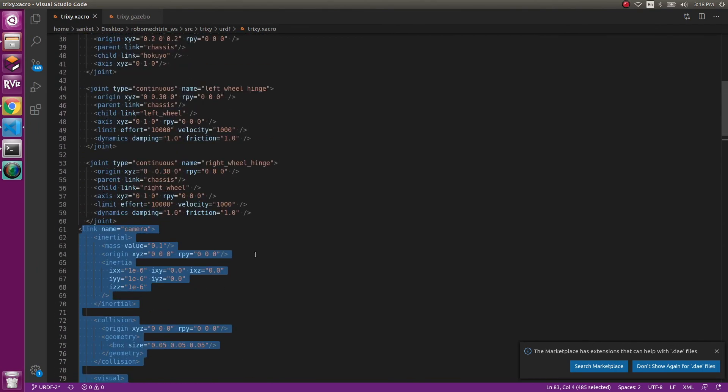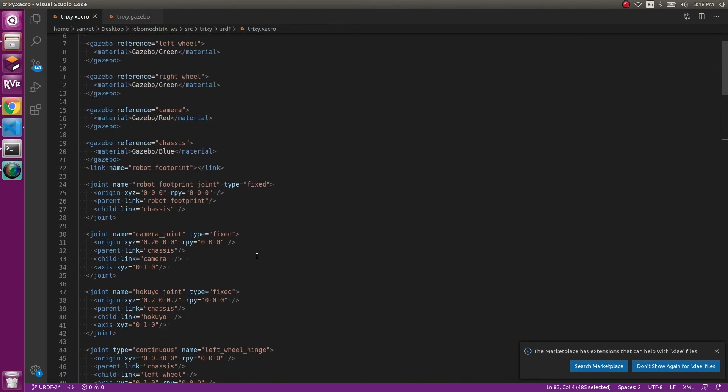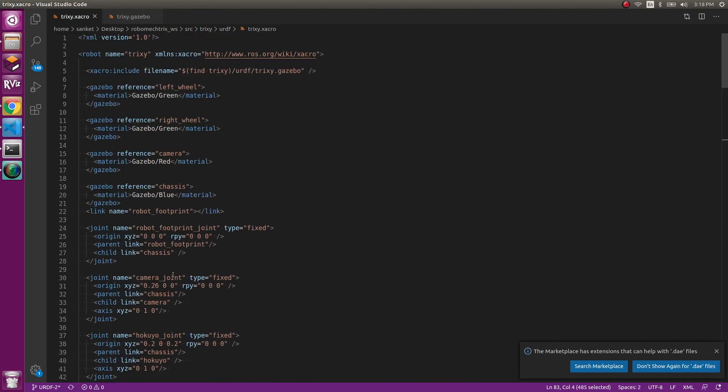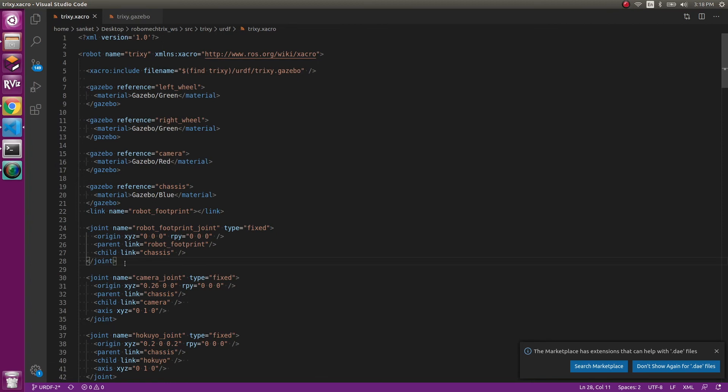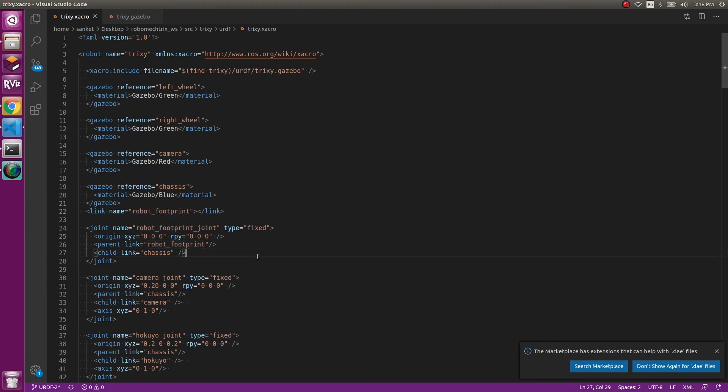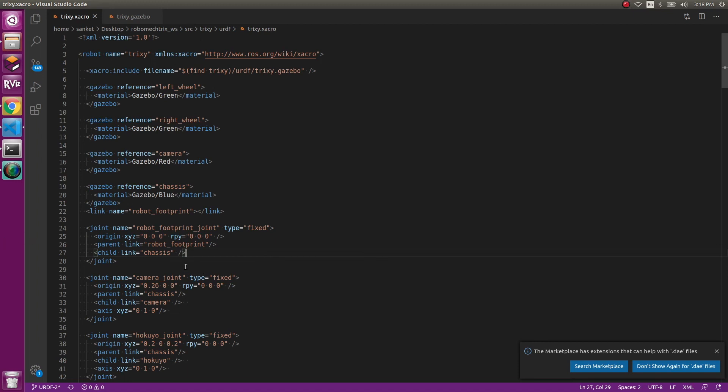One last thing is left is this. The link name is robot footprint and the joint name is robot footprint joint. What does this mean? The robot footprint helps you project the center of the robot to the ground, basically to get all the packages connected. Remember, you have a robot footprint in your gazebo world. You need that for this thing. This is an important aspect. Make sure you include it.